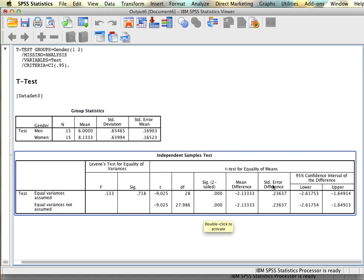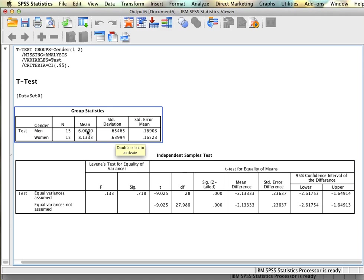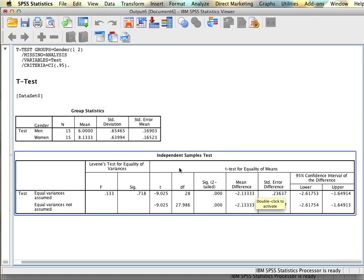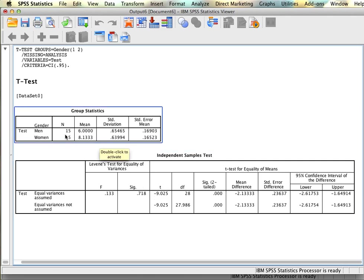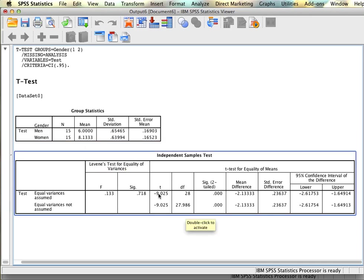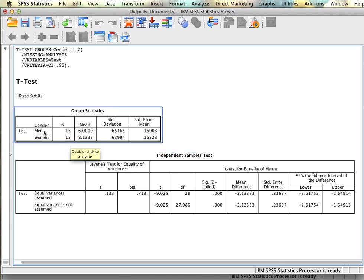The remaining columns represent the mean difference — this is simply one group mean subtracted from the other — along with the standard error of the difference and the confidence intervals on the mean difference. This gives us 95% confidence that the true mean difference falls somewhere between negative 2.62 and negative 1.65. We have a negative value because men were coded as one and women as two; if we had coded them the opposite way, it would simply flip the sign of the results while everything else stayed the same.